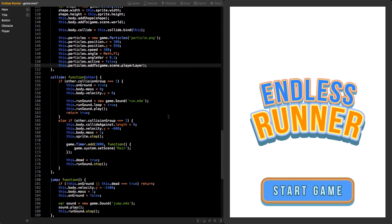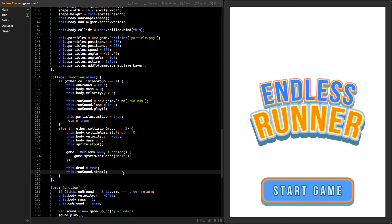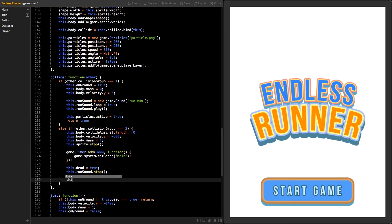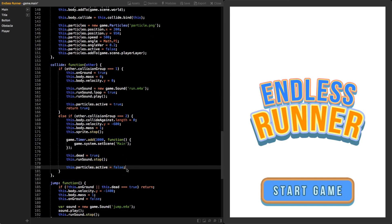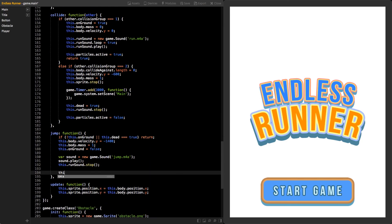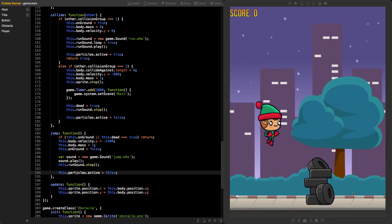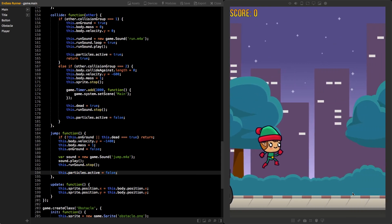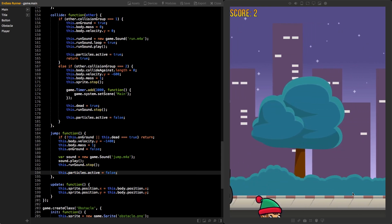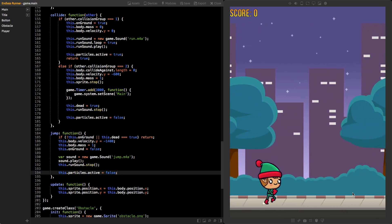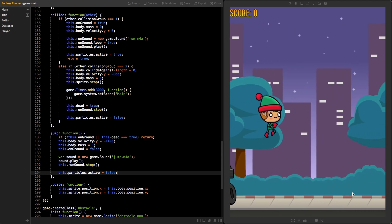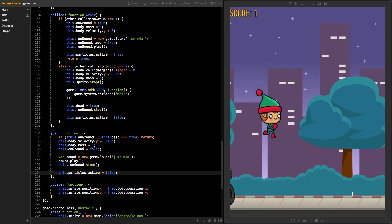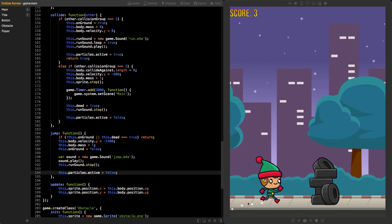Move to the collide function. In the end of the first if statement, set the particle's active value to true. In the end of the second if statement, set it to false. This way, the particle's emitter will only be active once the player is on the ground. Lastly, set the active property to false also in the end of the jump function. Now save. Switch to the main scene and you should see some particles flying from the player's legs when it's running on the ground. Great job! You have now learned some new techniques with Panda 2. That's it! Thanks for watching and happy coding!